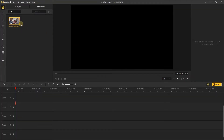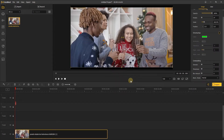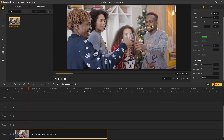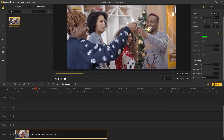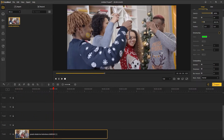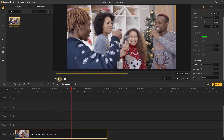First, drag your video to Acemovie after importing the video into Acemovie. Let's play this video a bit. The video is something like this — the low quality makes it look a little blurry.